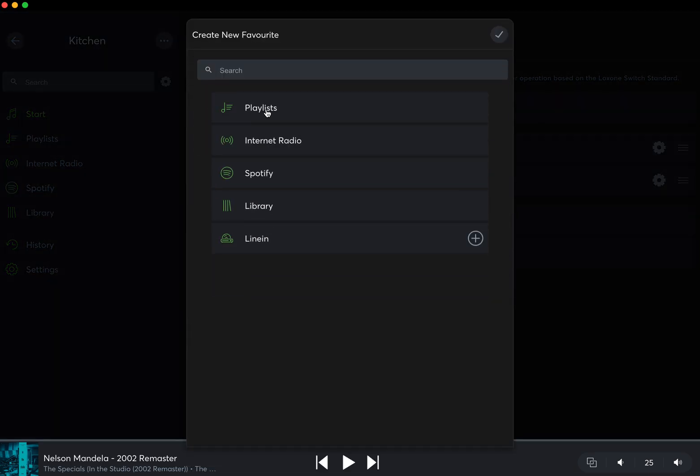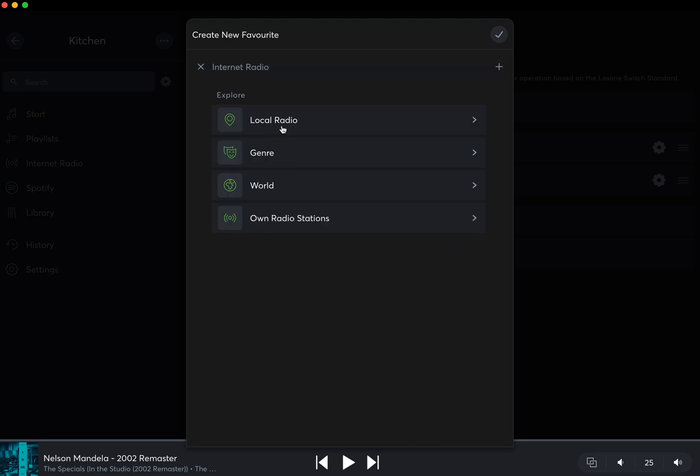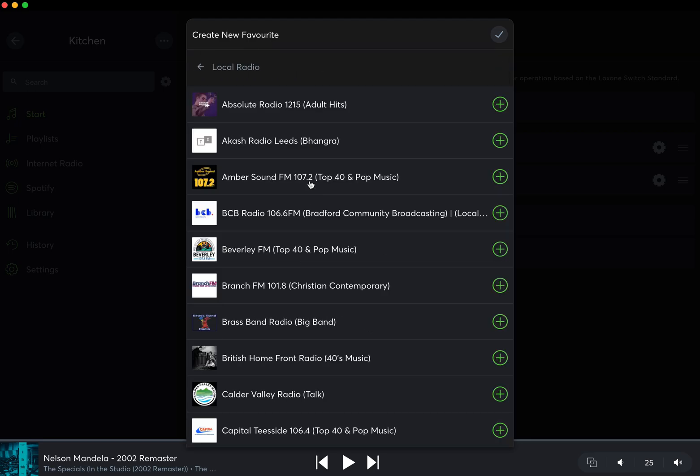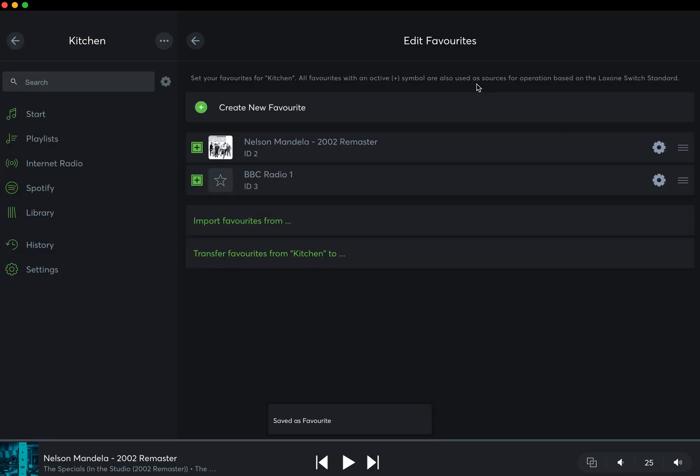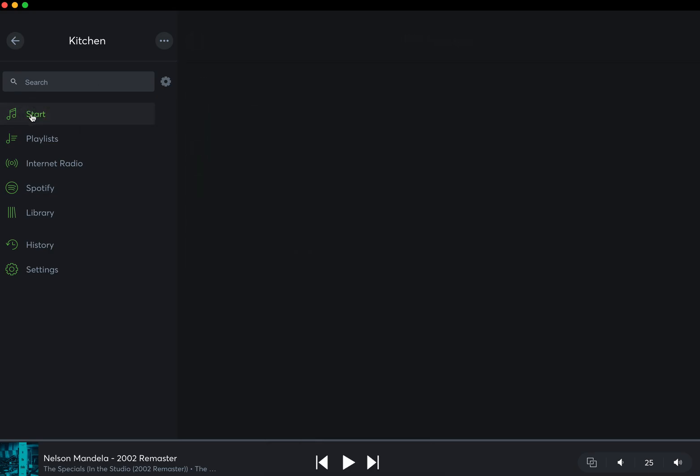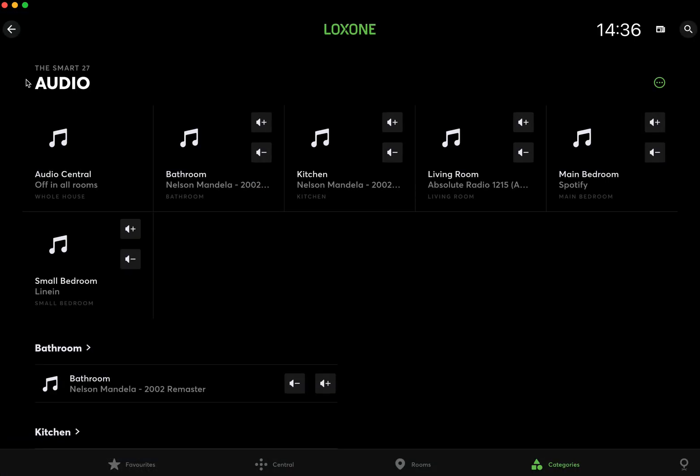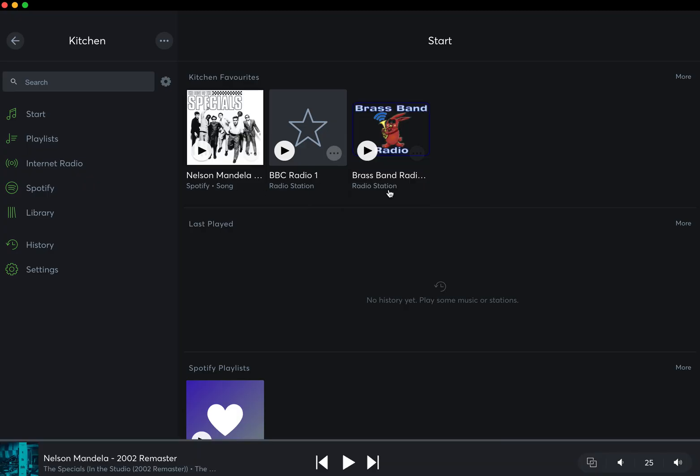You can create new favorites by clicking Create. You could, for example, go internet radio, search local radio stations, add brass band, and that then will be added to your favorites. Then when you go back, you may need to navigate out of the actual zone to go back in to see that come in. Yeah, and that'll pull through, and that's now a favorite of that zone.